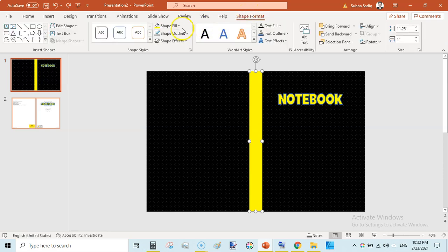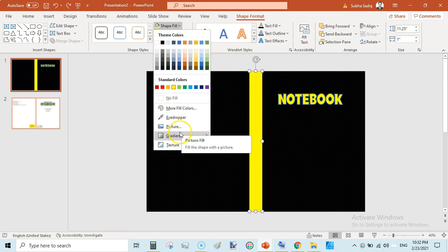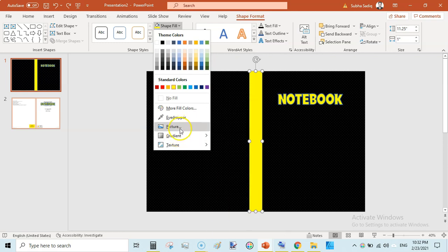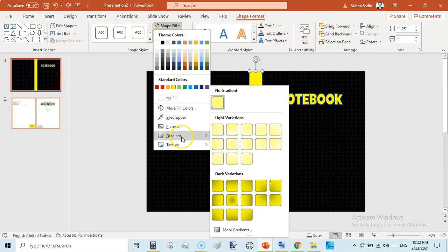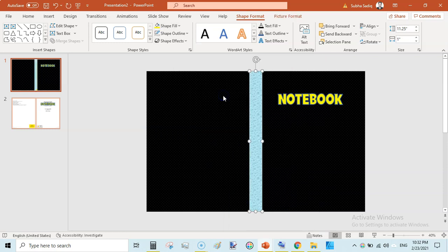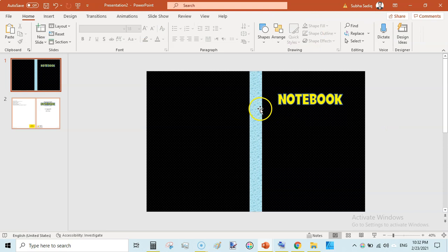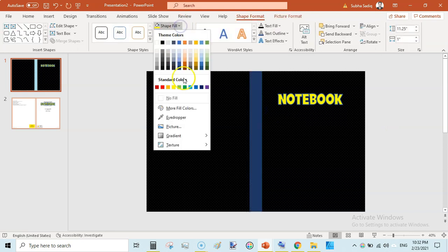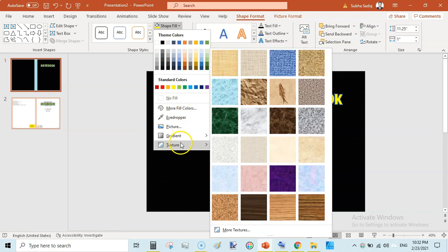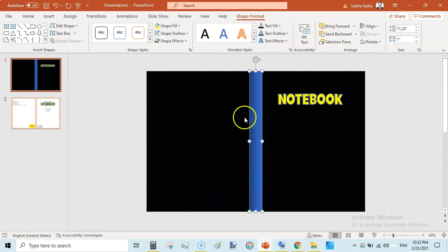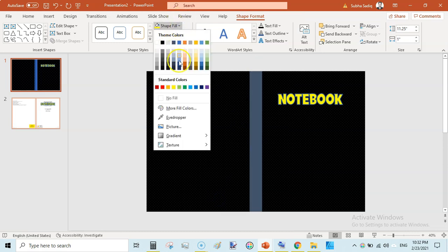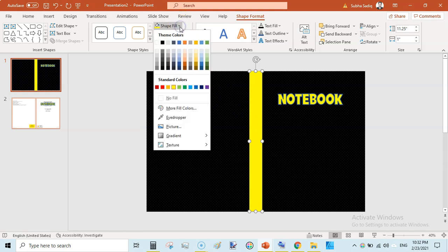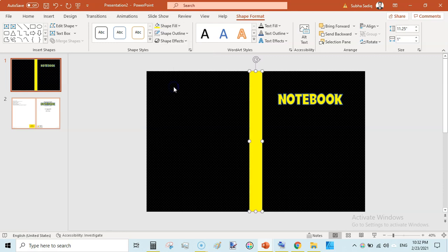Select this shape, shape format, shape fill, and then go to texture fill, some sort of texture. Or you can change fill color to gradient and change the color to yellow. Or you can play around with this, select some other color. I will stick with yellow.